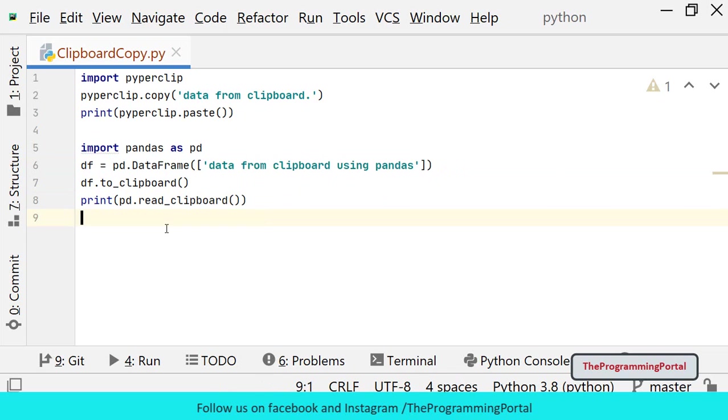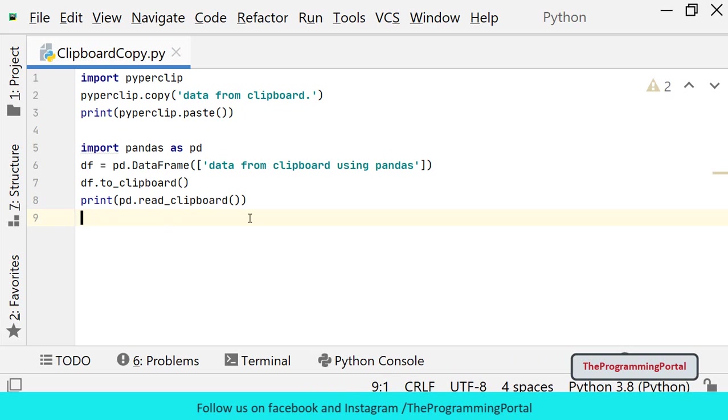But this will not print exact data. By using this method, some additional data will be included in the data frame. So let me save and try to run.